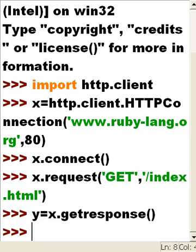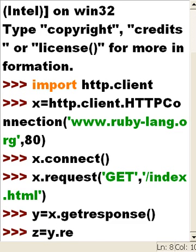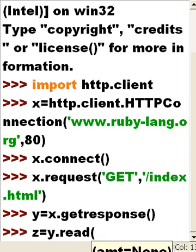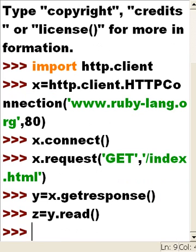And then I'm going to tell y to read everything and put it into z. y.read and put it into z. That's it.